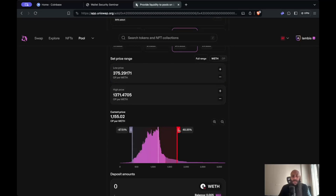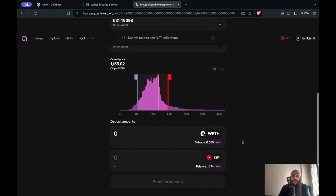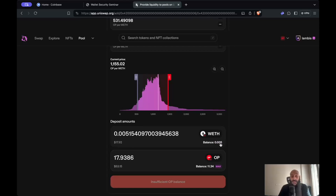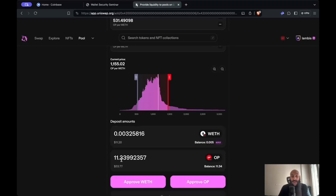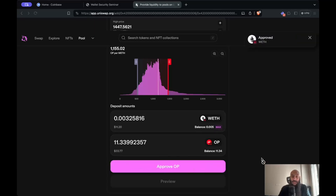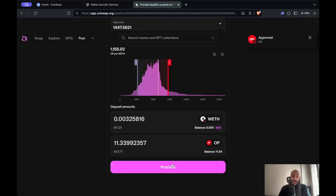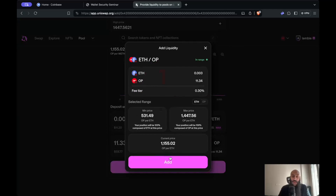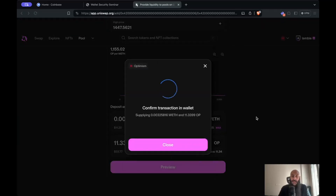Since we're doing this for illustration purposes, let me allocate within a reasonable range. Then I'll need to select the amount of funds I will allocate — you need to supply equal amounts of both tokens. I'll need to approve those tokens separately in order to use them and allocate them in this pool, so I'll sign those separate approvals. After I do this, I'll be able to preview the supplying of liquidity, then simply click Add and confirm the transaction in my wallet.